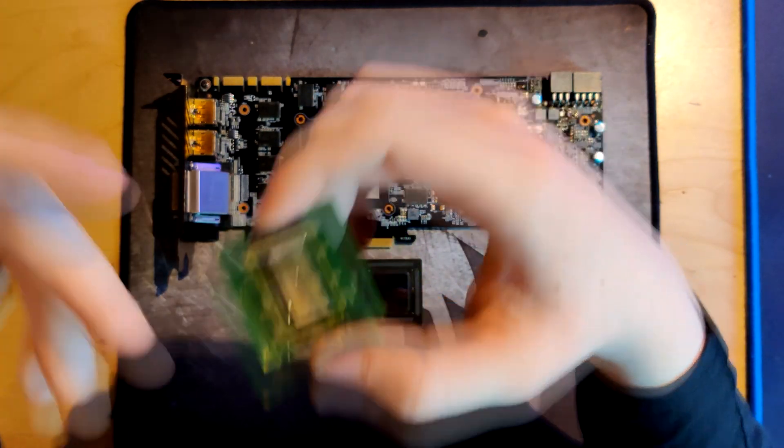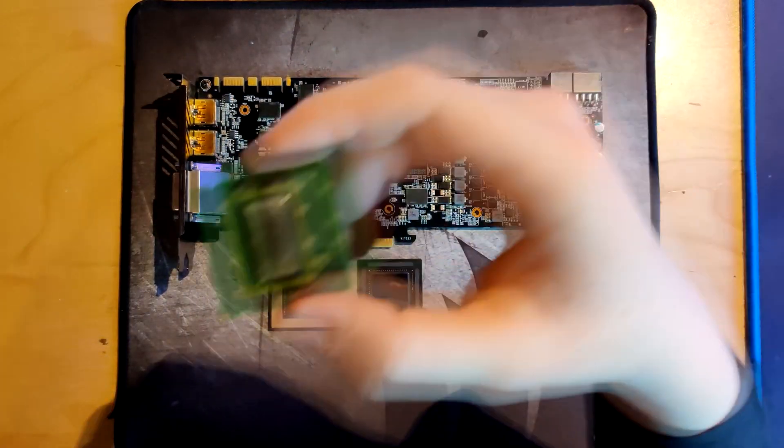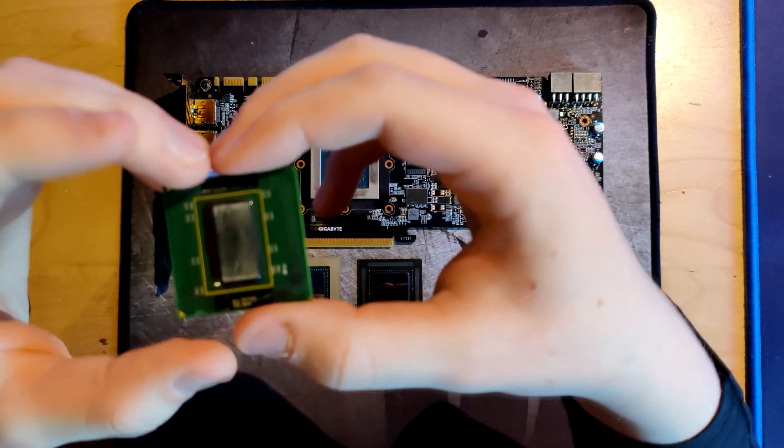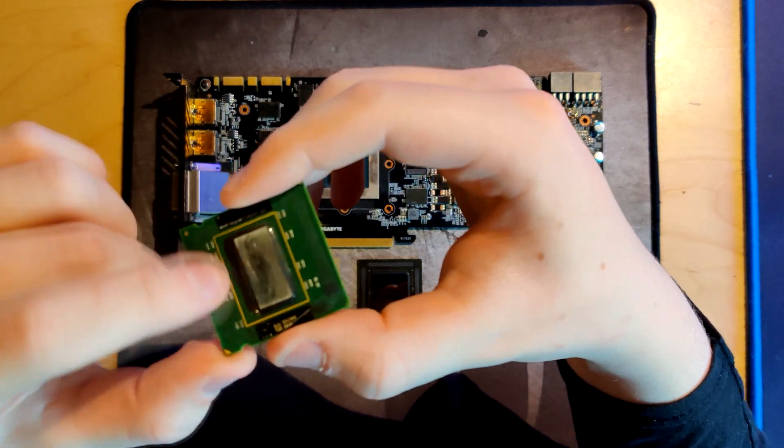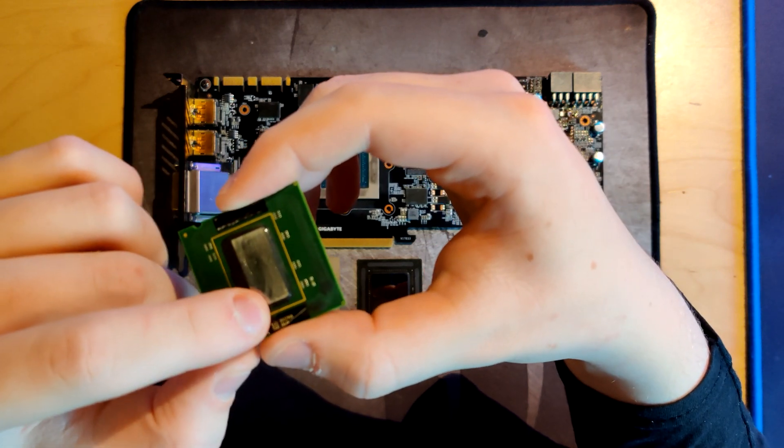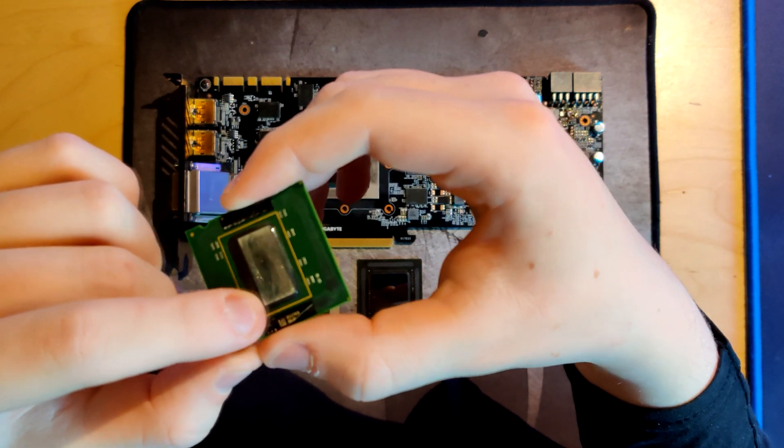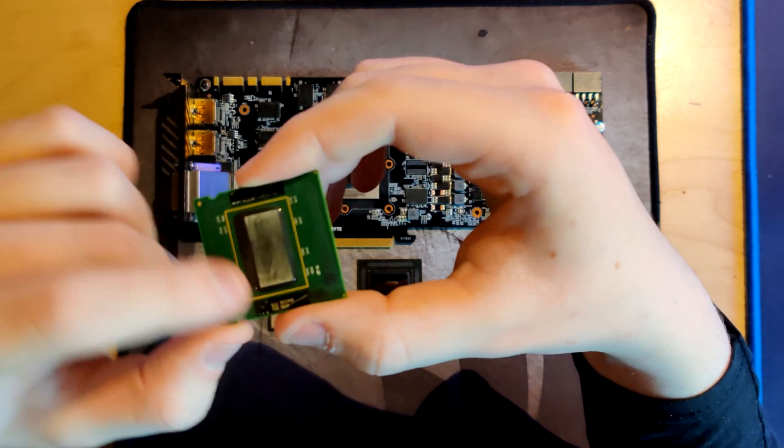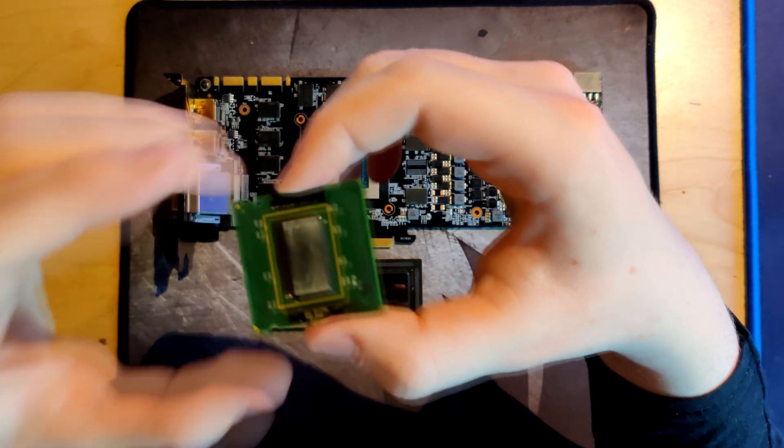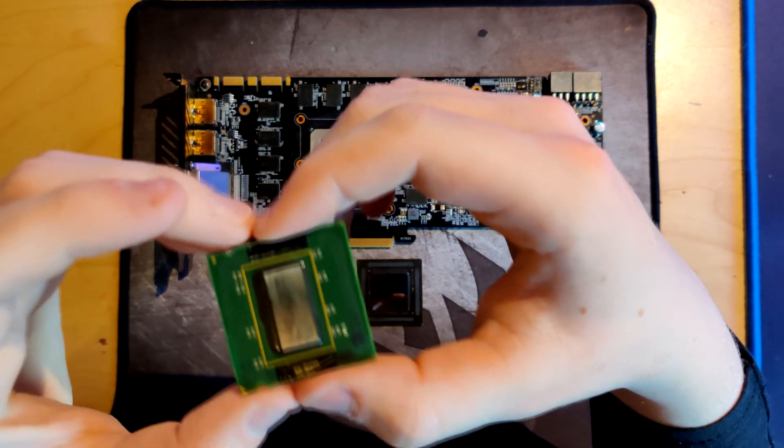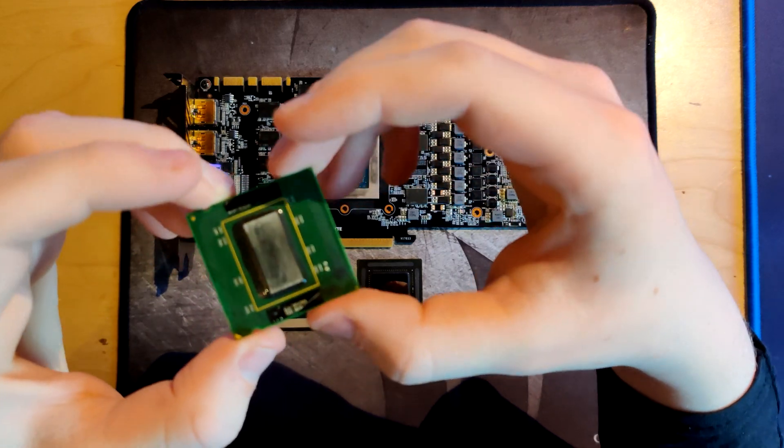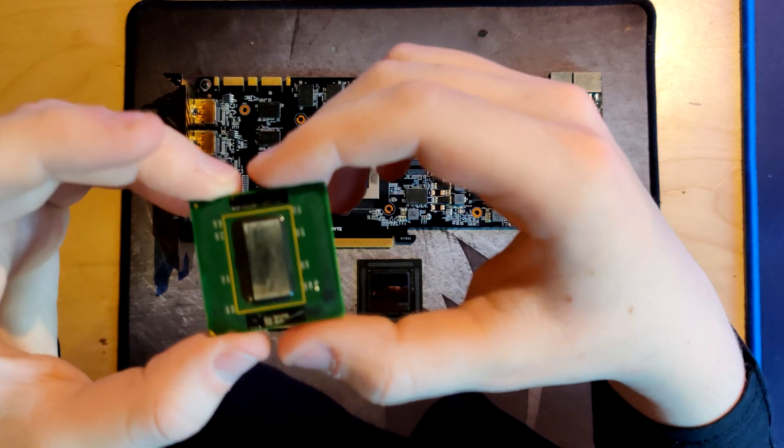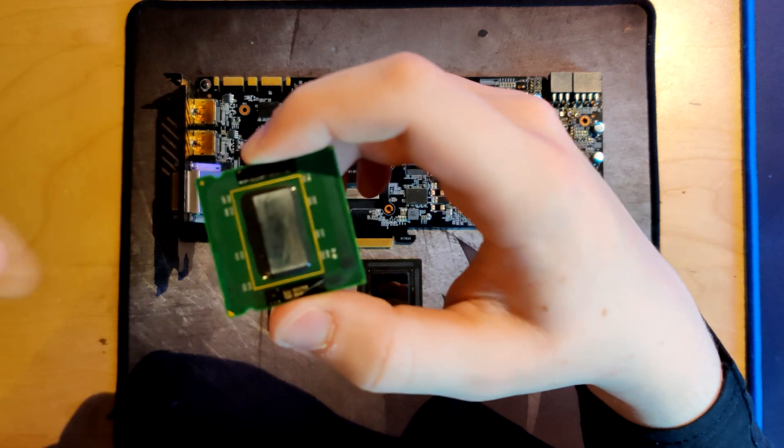So that means if you put liquid metal on here, there's nothing it can short out because liquid metal does conduct electricity, it is metal. So if it touches anything here, you're going to have a short and shorts are bad, especially very close to dies where a lot of power goes through. If there's a short, some things can melt, they can start to burn, basically it will kill the hardware.